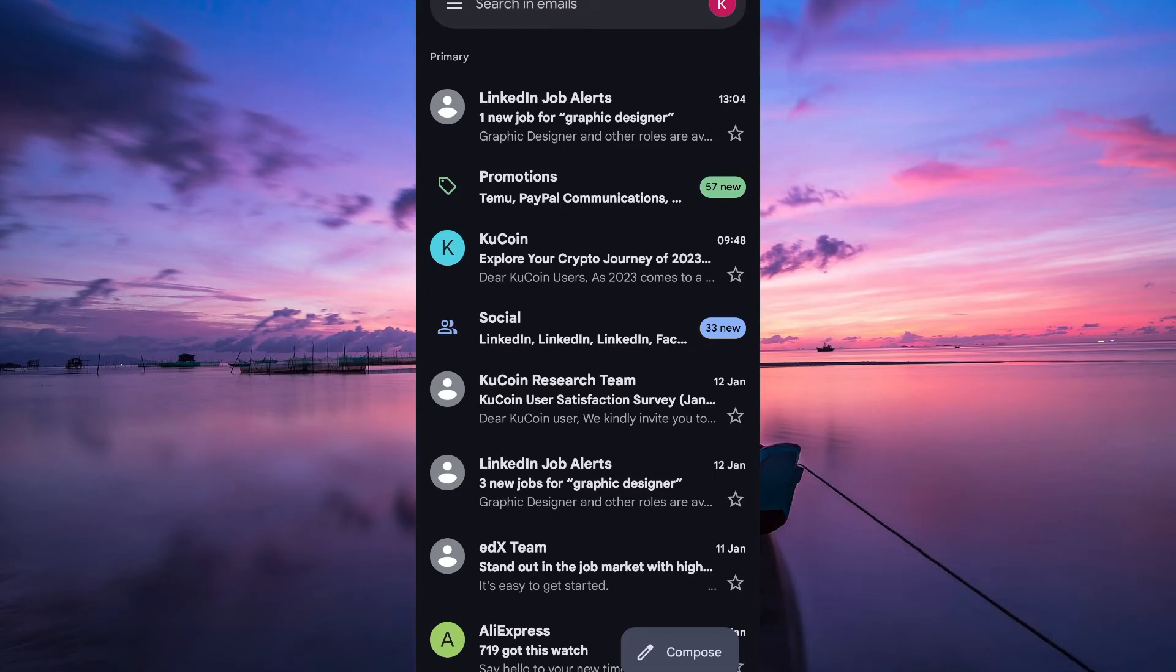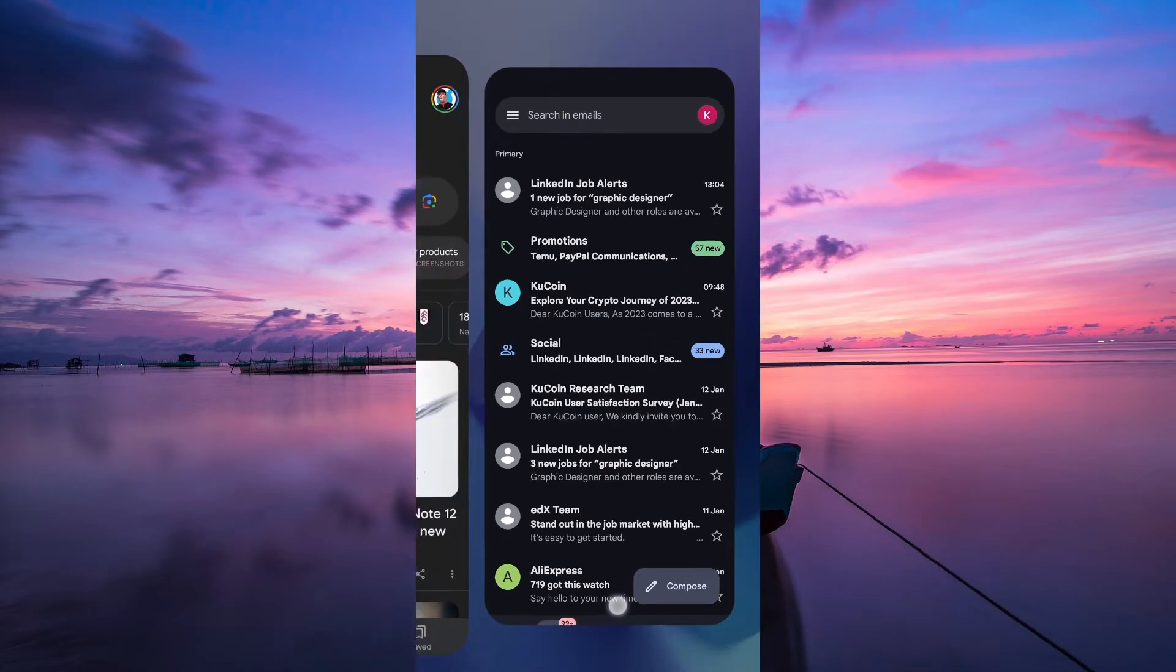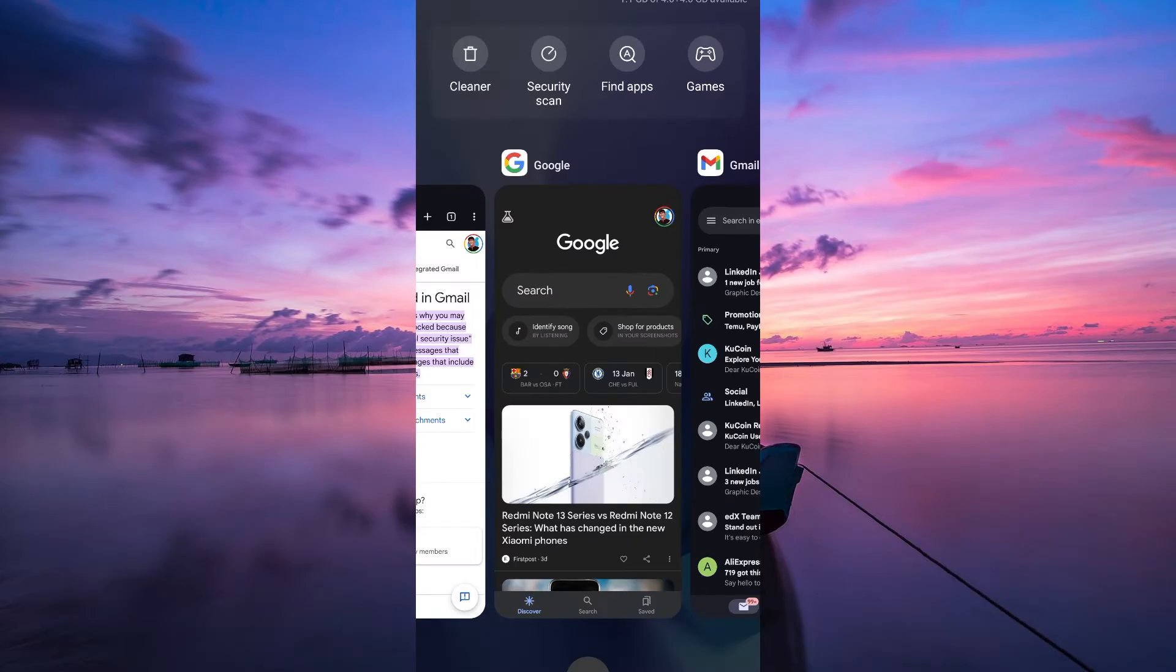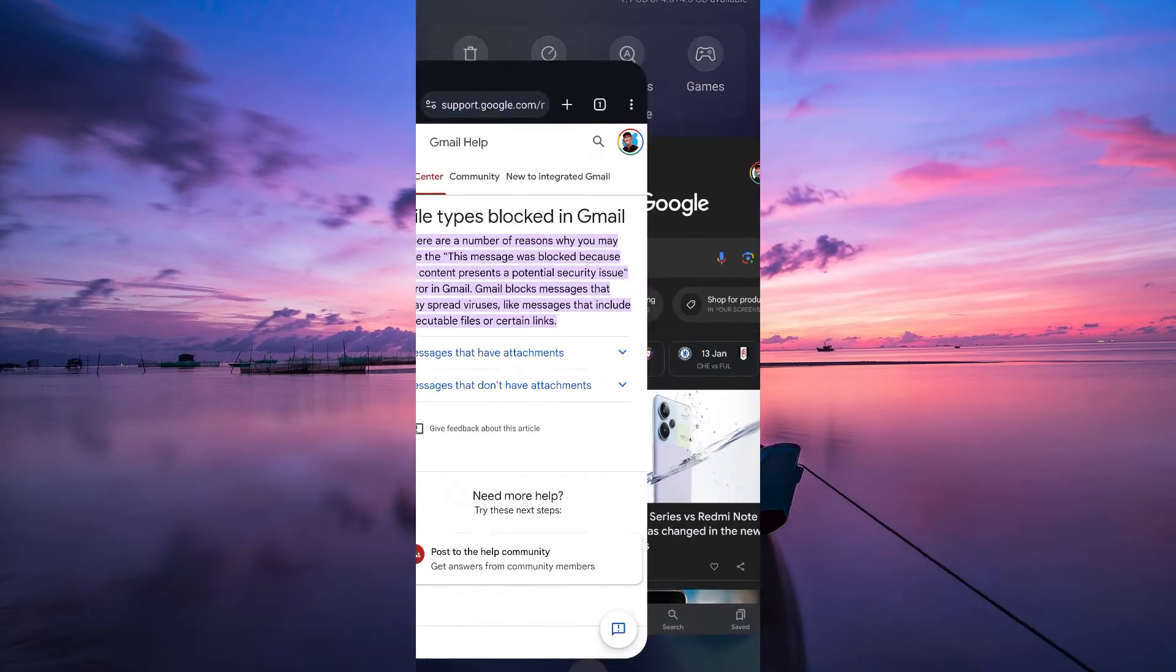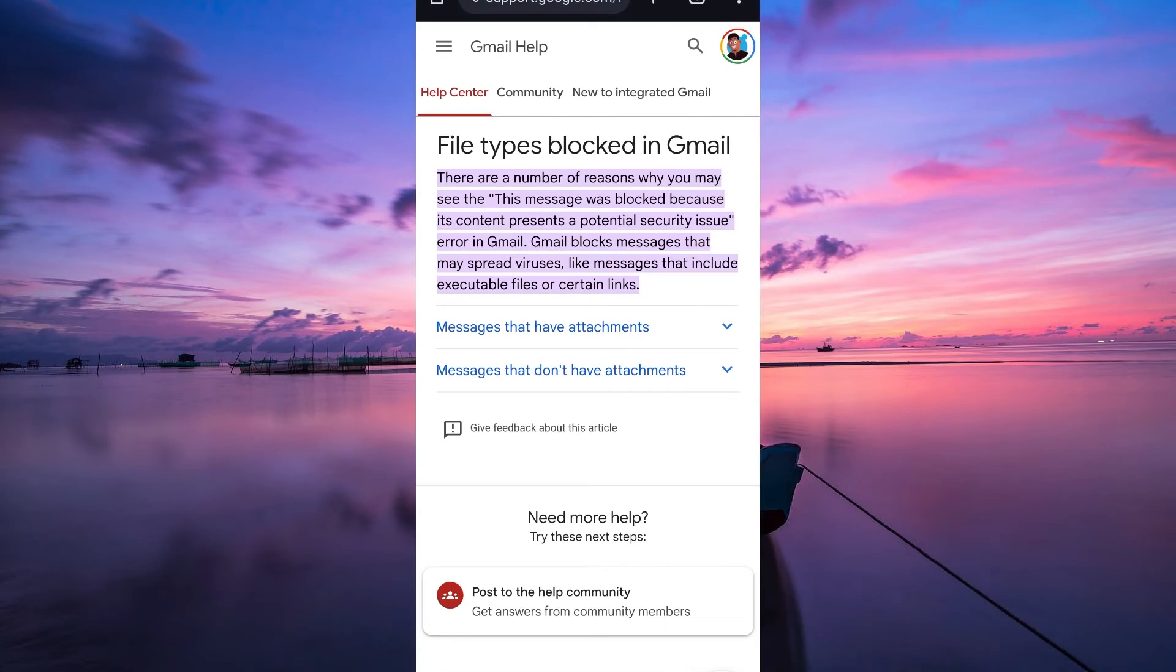Firstly, check the content of your message. Gmail has strict policies to prevent spam and inappropriate content. Ensure that your message doesn't contain any suspicious links, excessive emojis, or language that might trigger Gmail spam filters.